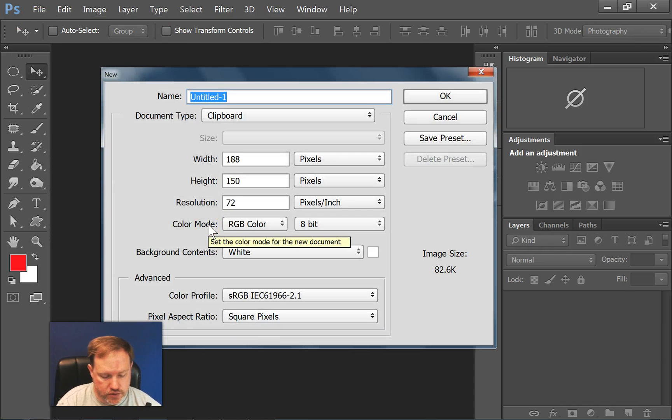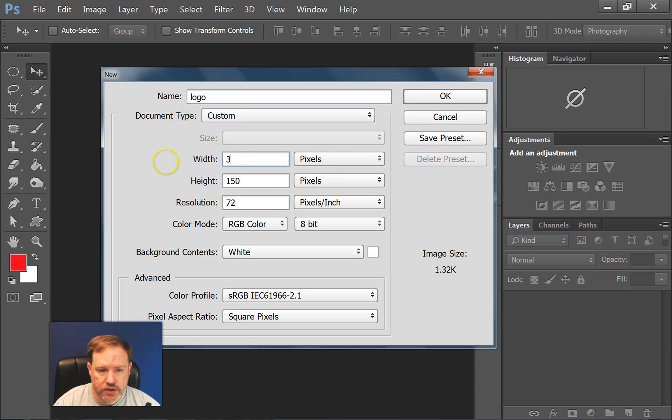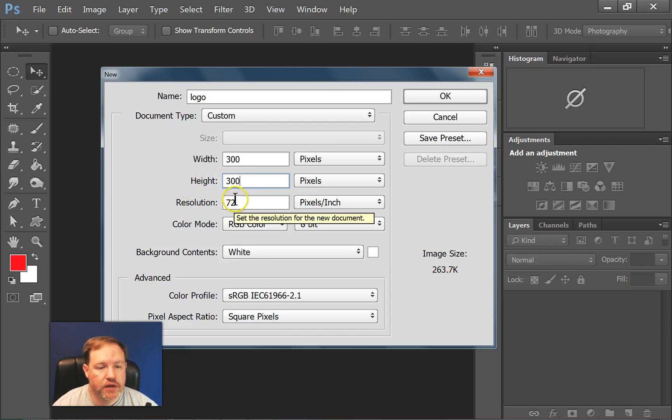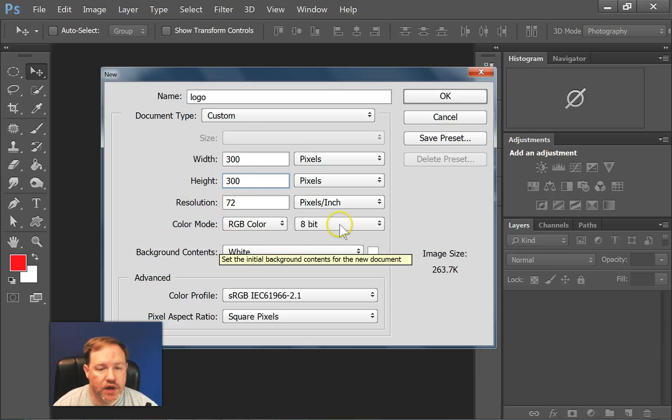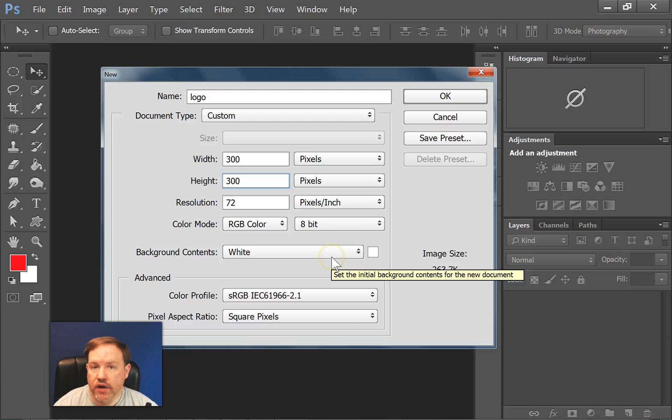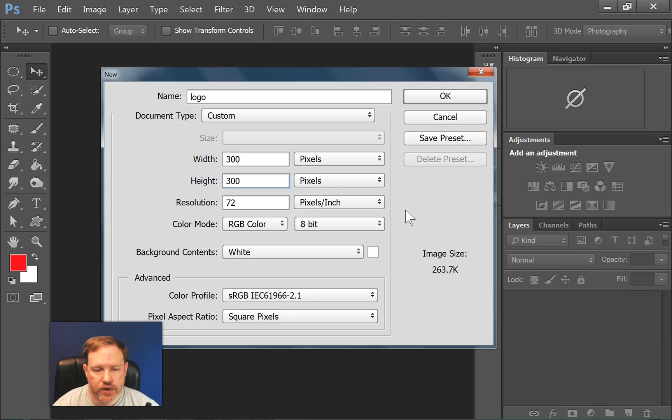I'm just going to call this logo, and I'm going to make it 300 by 300, not very big, 72 ppi, 8 bit. We can leave the white background for now. You can see the file size is not going to be too large because we're probably going to be using this on the web.